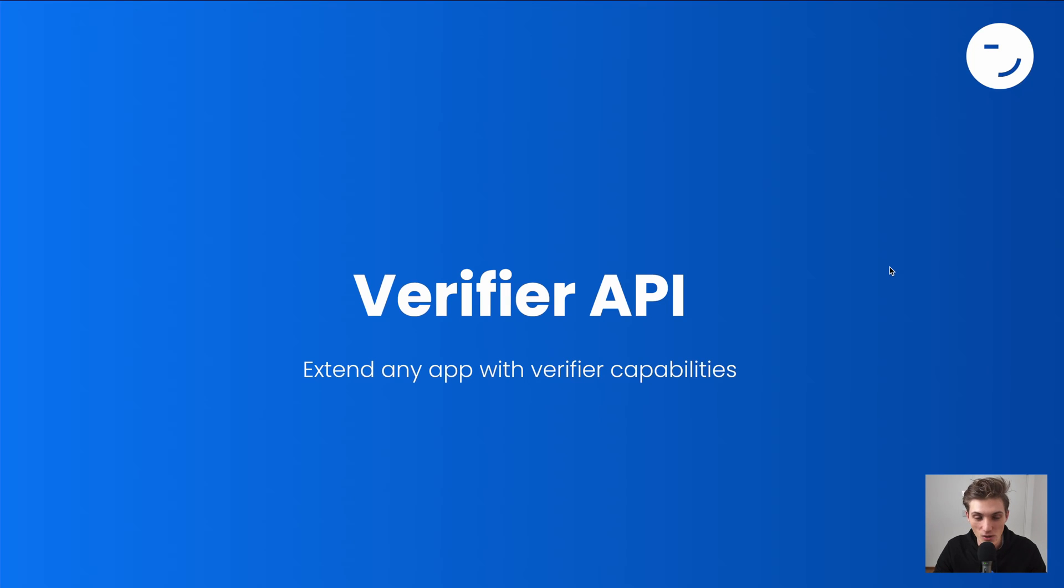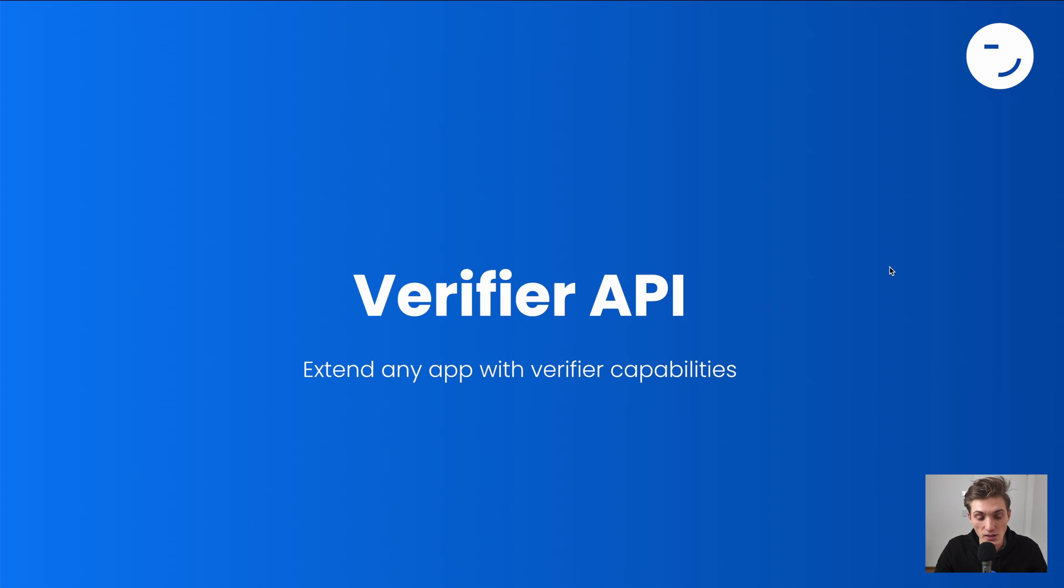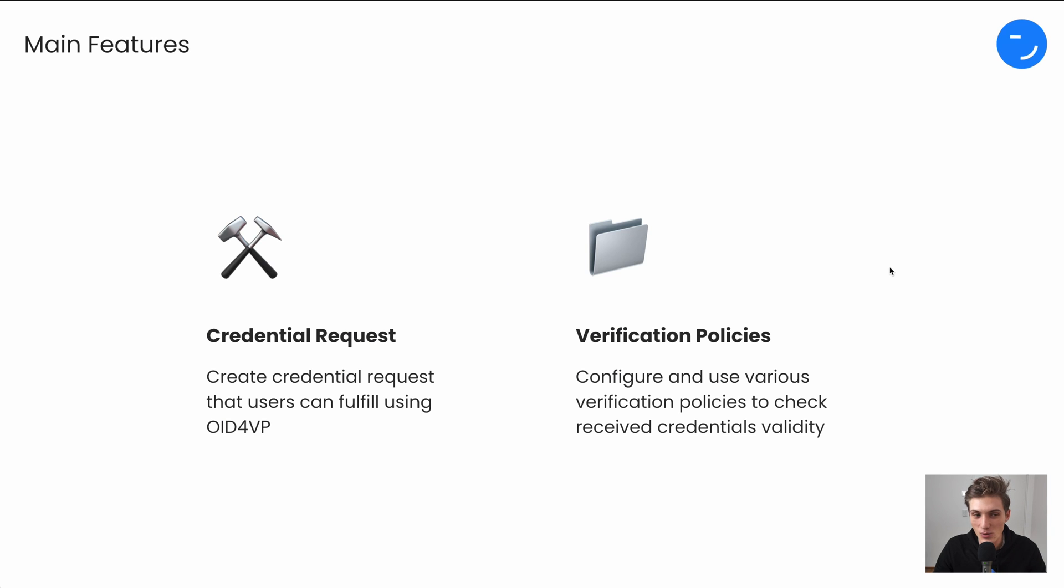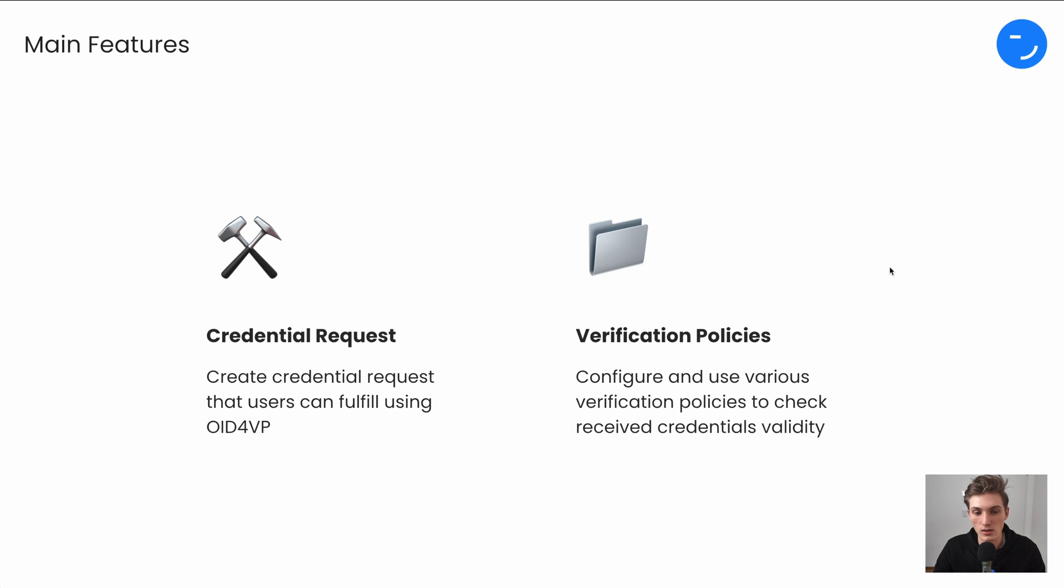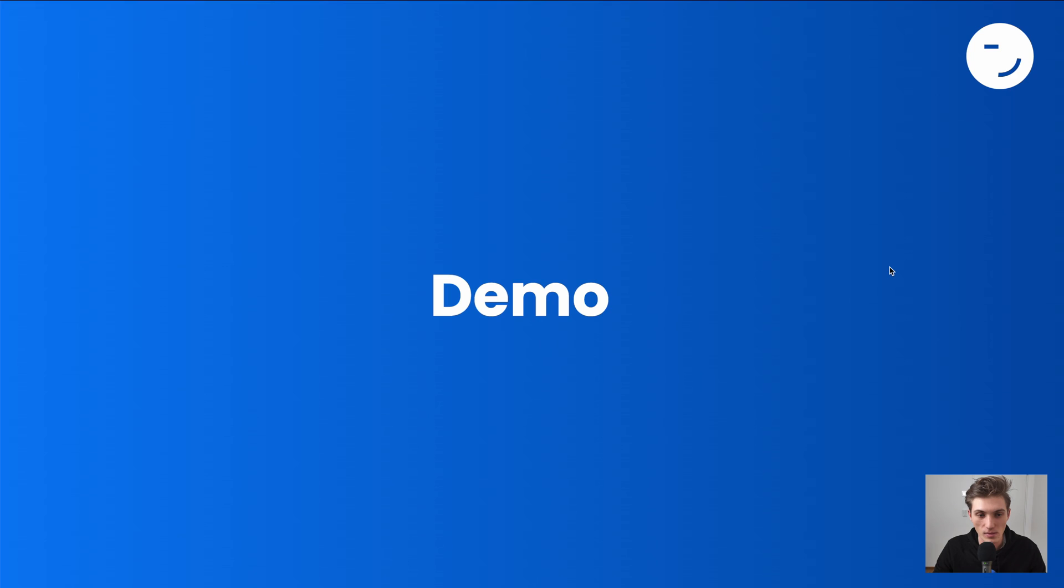Welcome to the introduction of the Vault ID Verifier API, which helps you extend any app with credential verification capabilities. What do you get with the Verifier API? You can create credential requests that users can fulfill using OIDC for VP. To configure your verification and check the credentials validity, you can use different verification policies we provide.